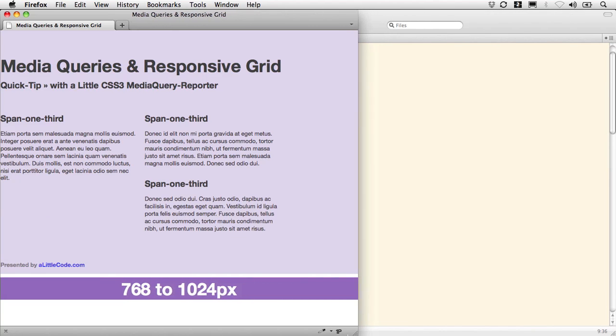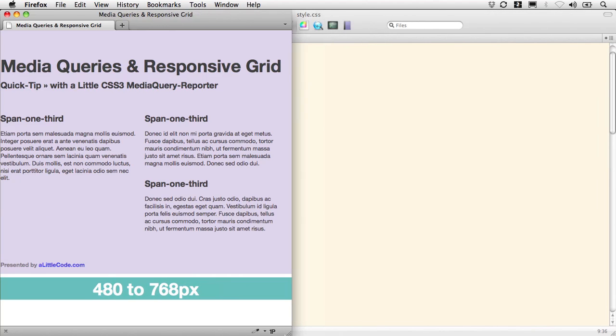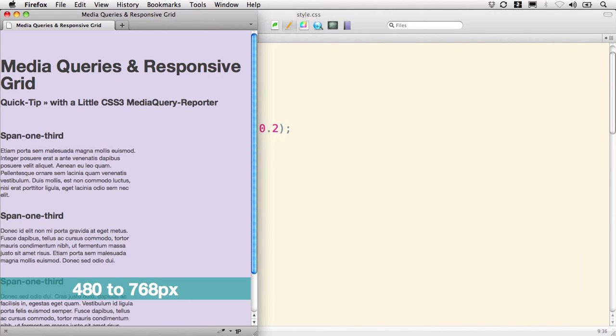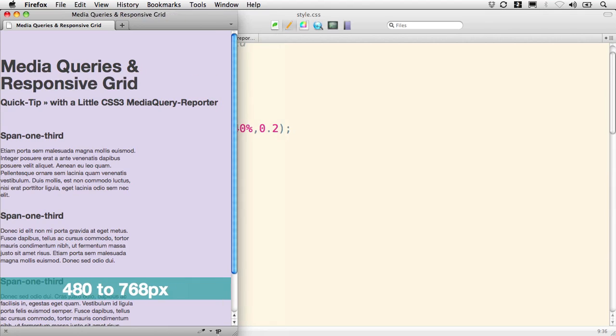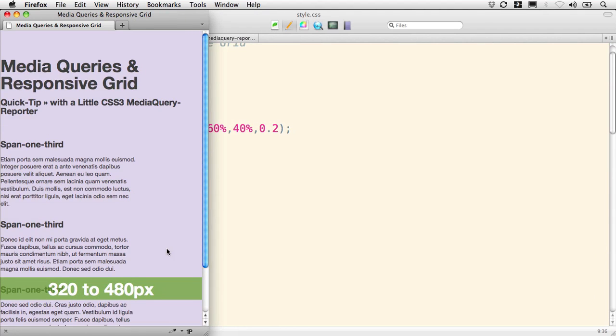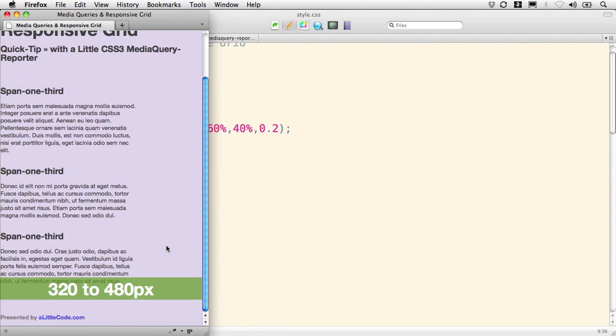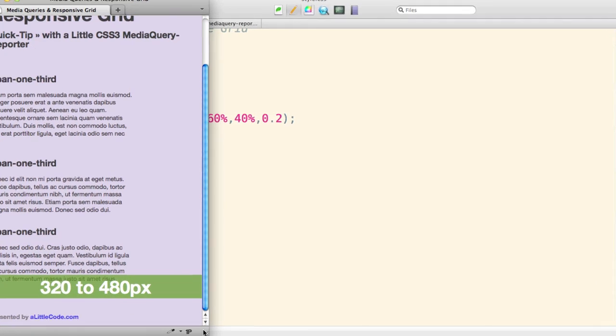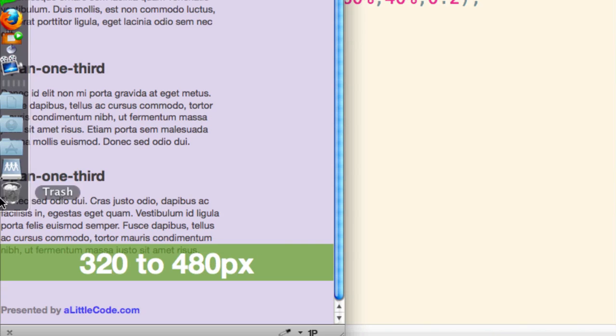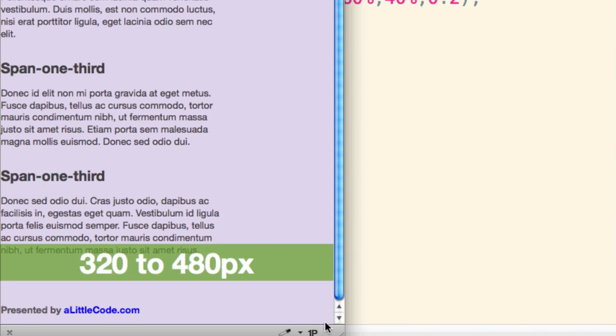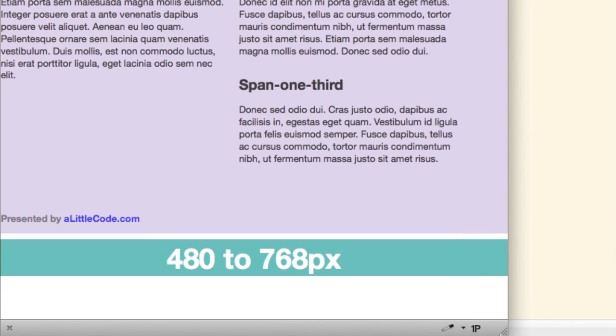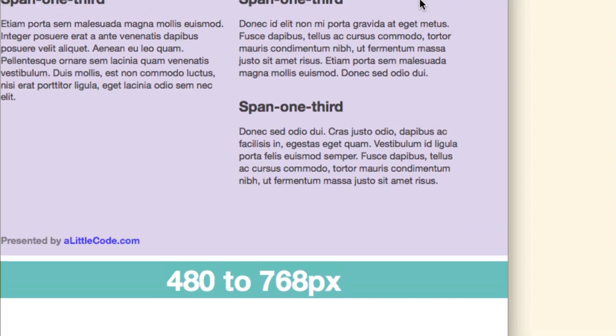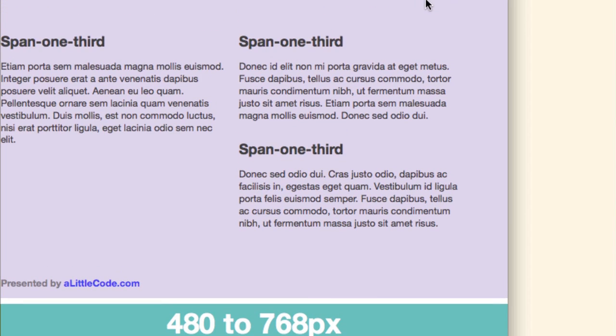Now when we do that, we're starting to get a fluid layout where span-one-thirds snap underneath each other when there's not enough room, but they don't do it very smoothly. As we look at how this happens, we find that they butt up against one another.